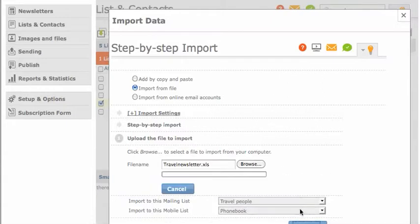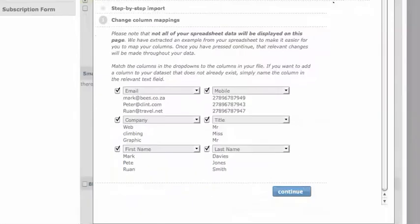Now we wait for the upload. Once uploaded, we check that everything is mapped correctly. That means your headings match the details within the column in your spreadsheet.